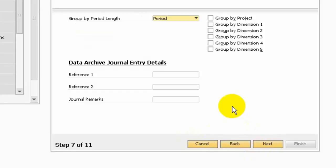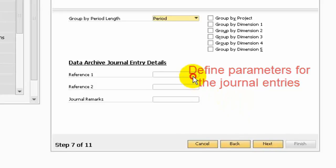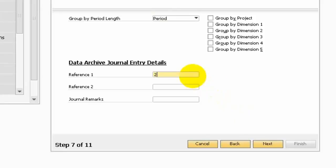And then you can go next to the journal entries. Here is the journal entry compression rules. You can define the parameters for the journal entries. Here I can set the 2006 archive.